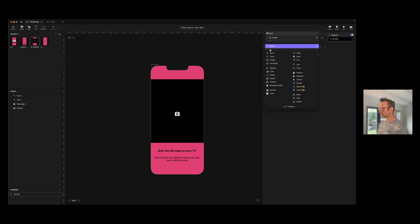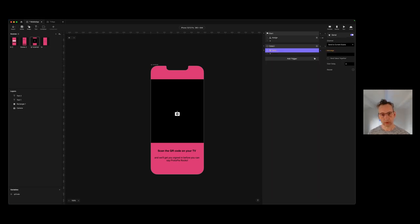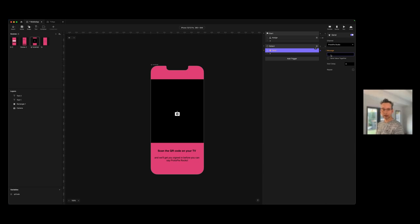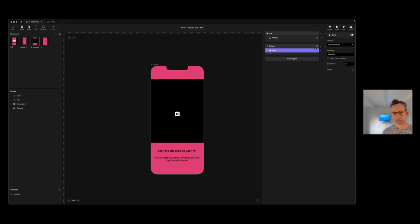We're going to add a send response inside of this detect trigger. This is where it gets interesting. Normally you would use a sensor current scene or sensor component here, but we're going to choose a completely different channel — it's going to be ProPy Studio. This is basically Connect; it's called ProPy Studio within the app, which could be slightly confusing, but that's the way it is. As with all messages, we just need to create a custom message. I'm going to create a message that says 'signInTV'. Remember, messages are case sensitive, so I'm using camel case.